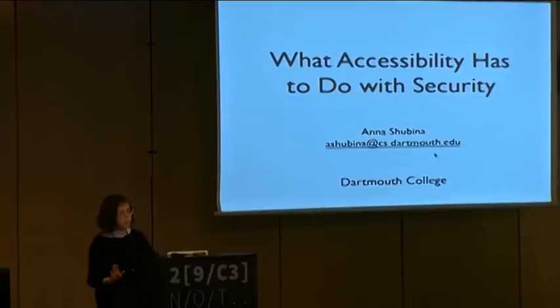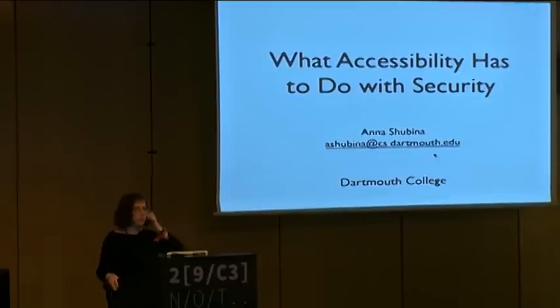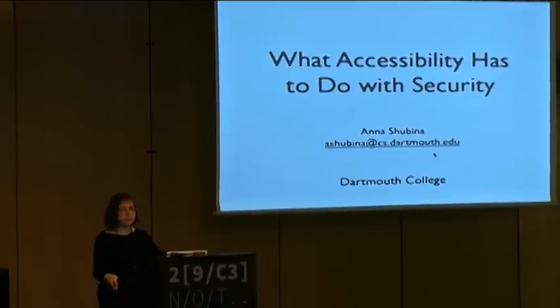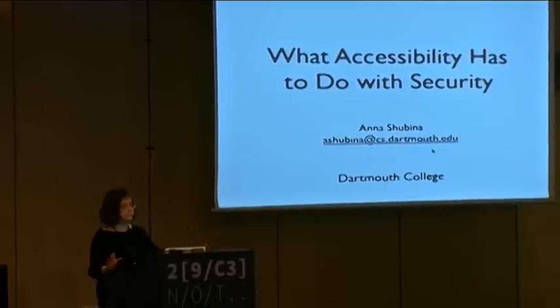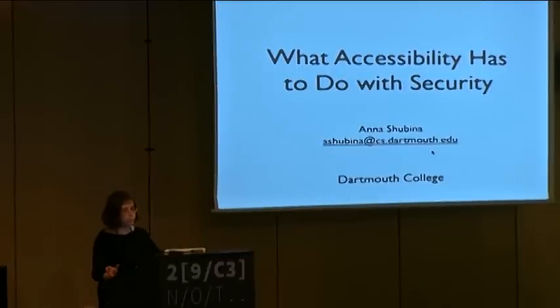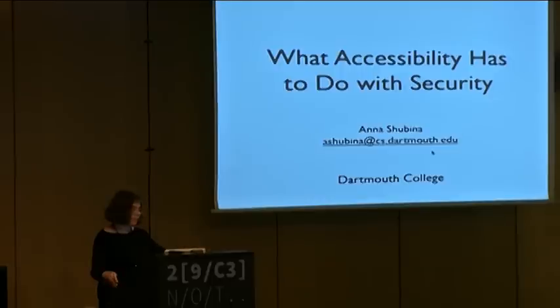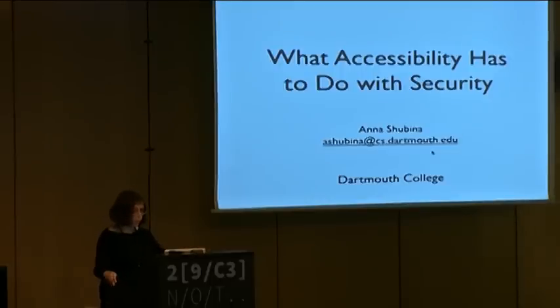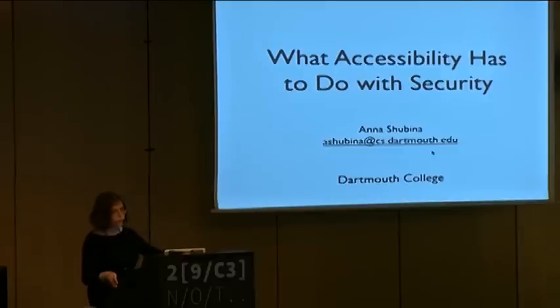I feel privileged to be here. You probably heard a lot of people say that accessibility is important. I'm about to explain why I think it's important from the security point of view. I'm here to explain how accessibility is misunderstood and misinterpreted, and how accessibility and security have a lot of common enemies, issues and problems, and how it's worth looking at in security terms.